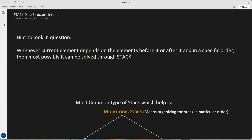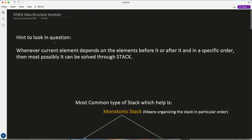Recently while practicing data structures, I found one pattern for the stack. What to look for in a question where we can identify that it can be solved through a stack: whenever a current element depends on the element before it or after it, but in a specific order — this is very important — then we can say it can be solved through a stack.